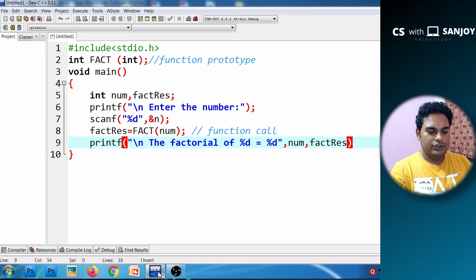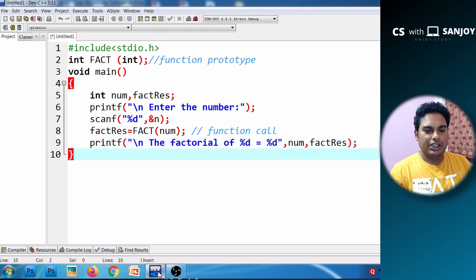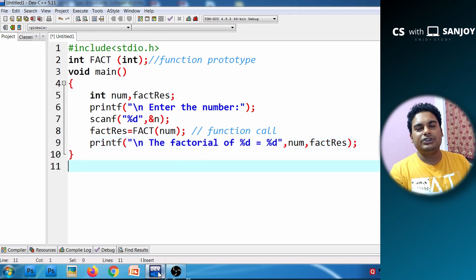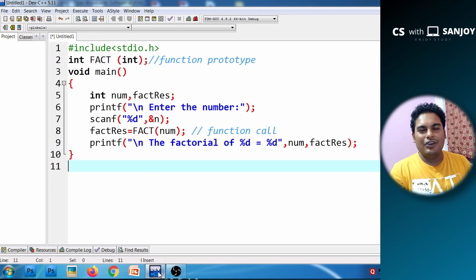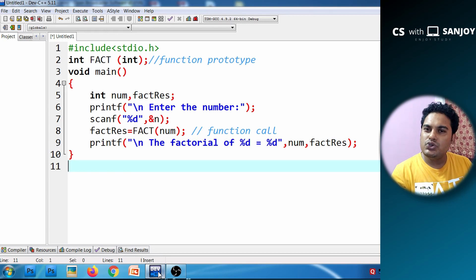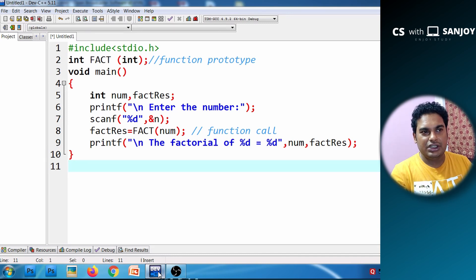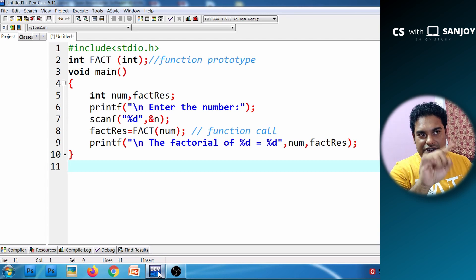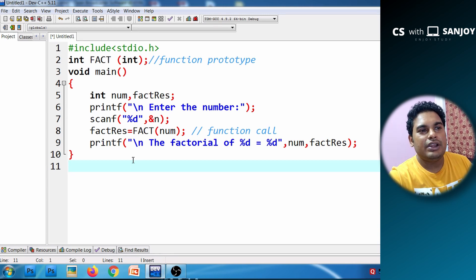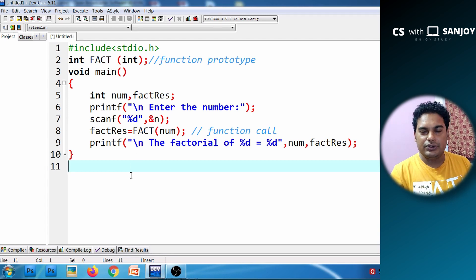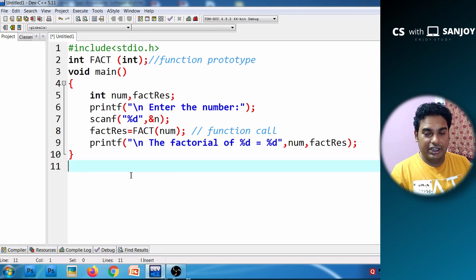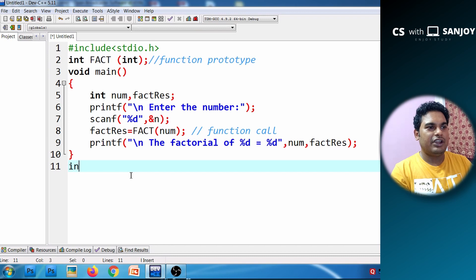Now we define the function. We define the function because we already declared it above. We define int fact — this is the called function.